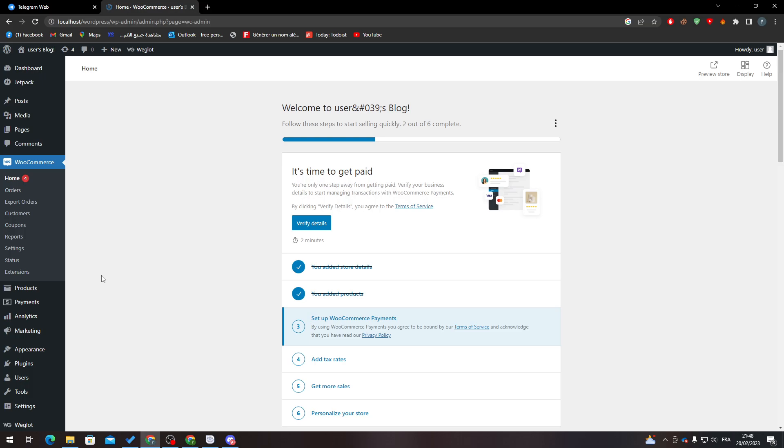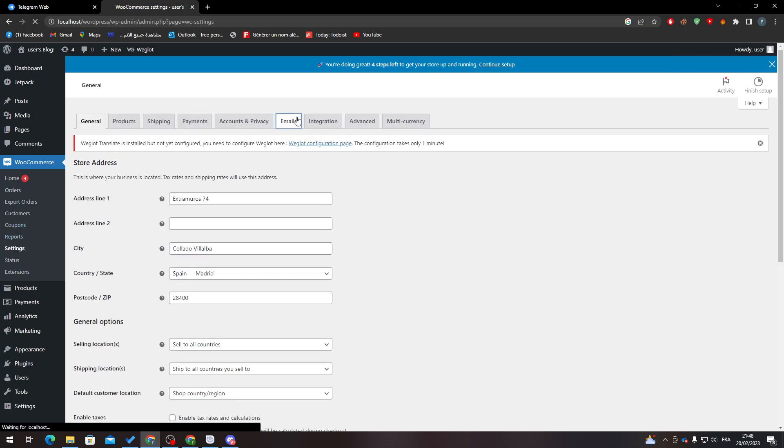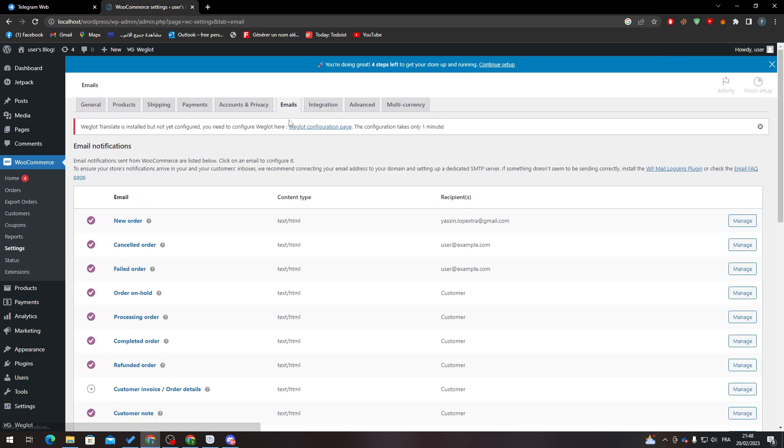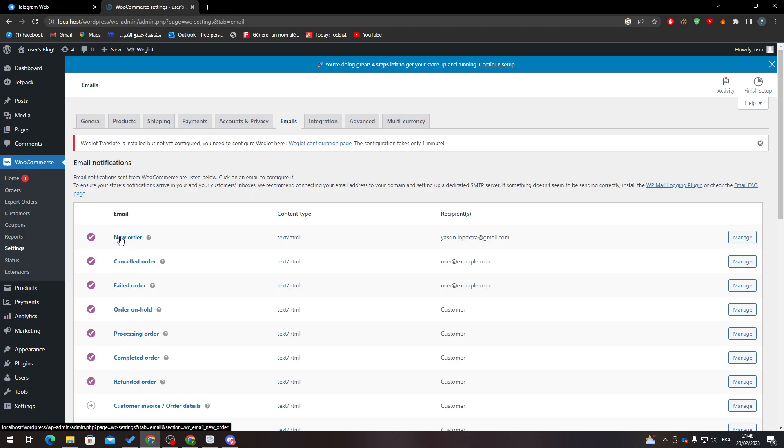That's pretty simple. If you want to go to Settings from here and then to Emails, here when you see this New Order, whenever a new order has come, there will be the recipient over here. So that means your email, so here you must put your email.